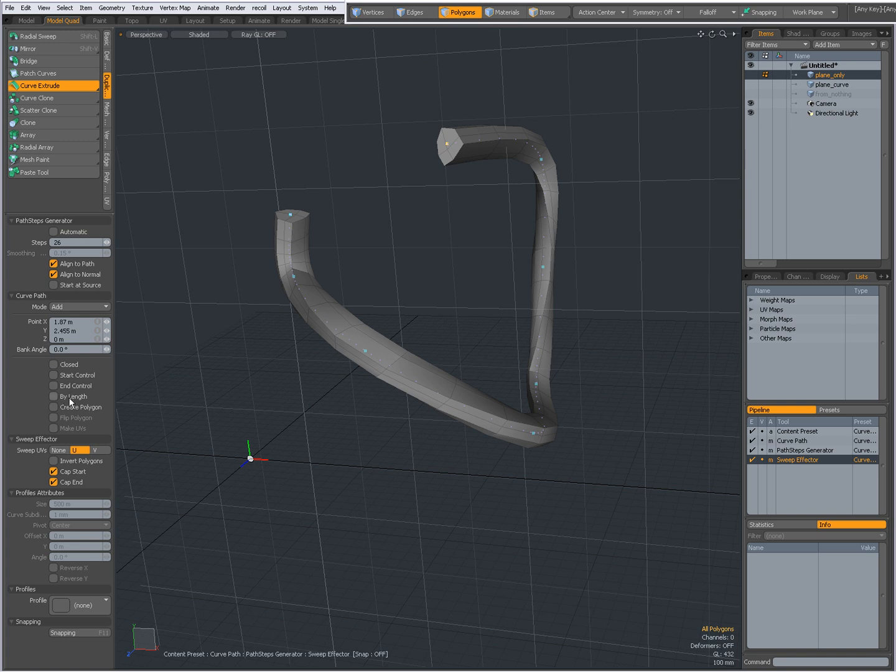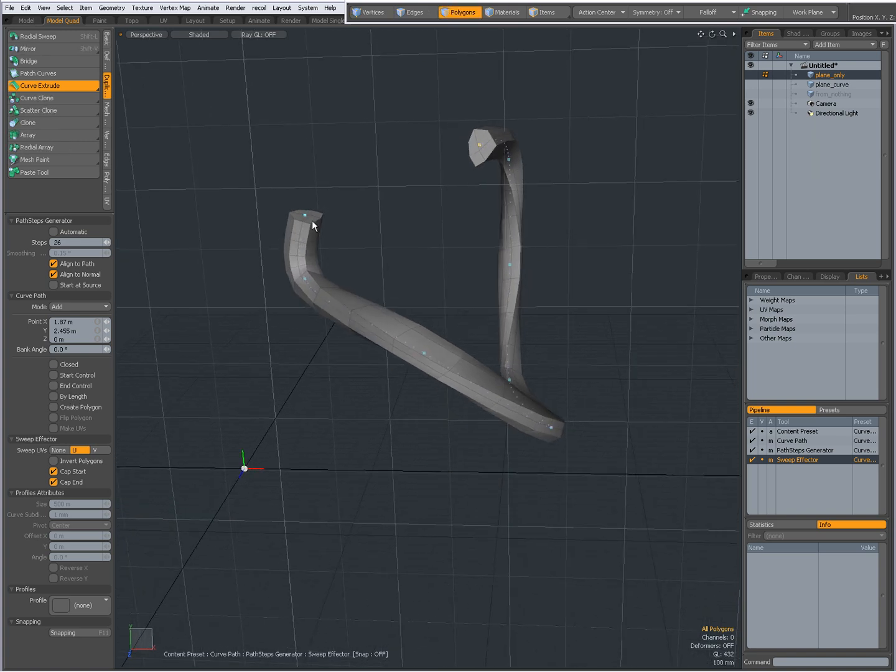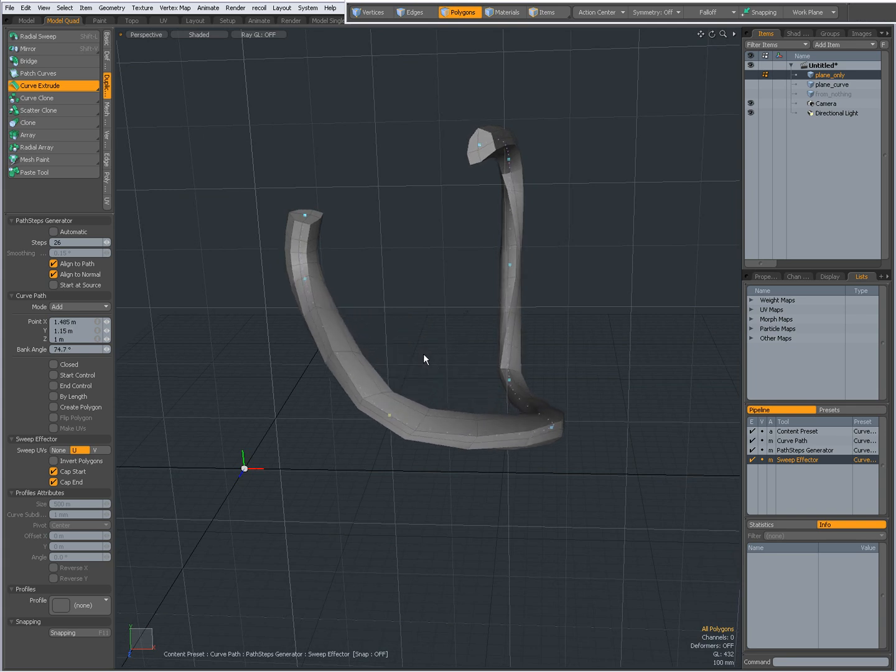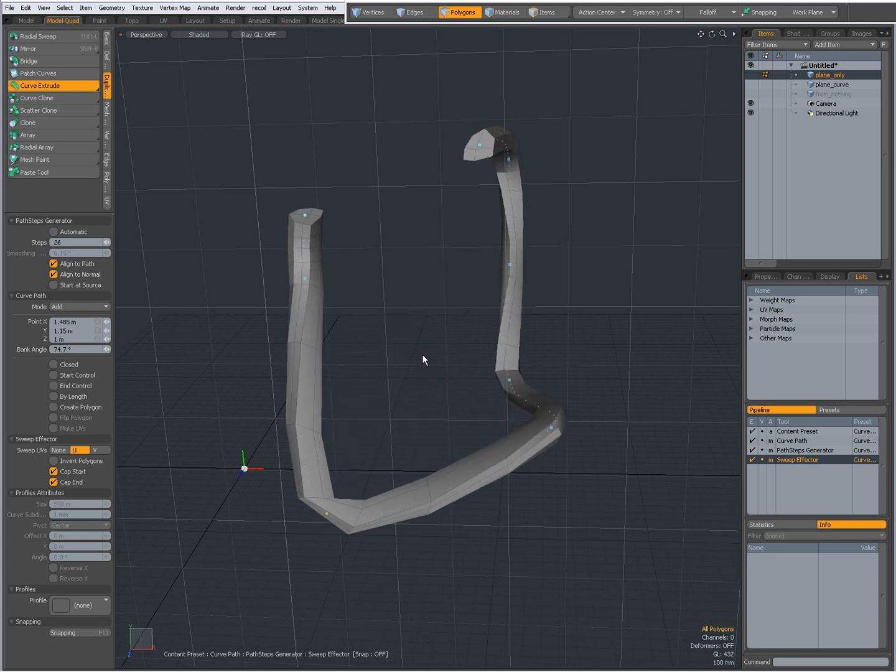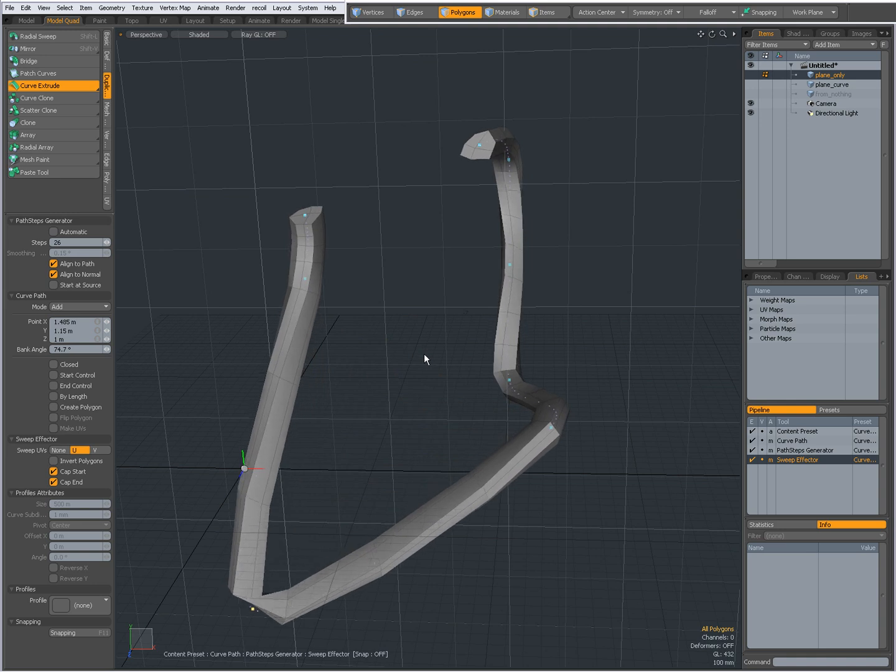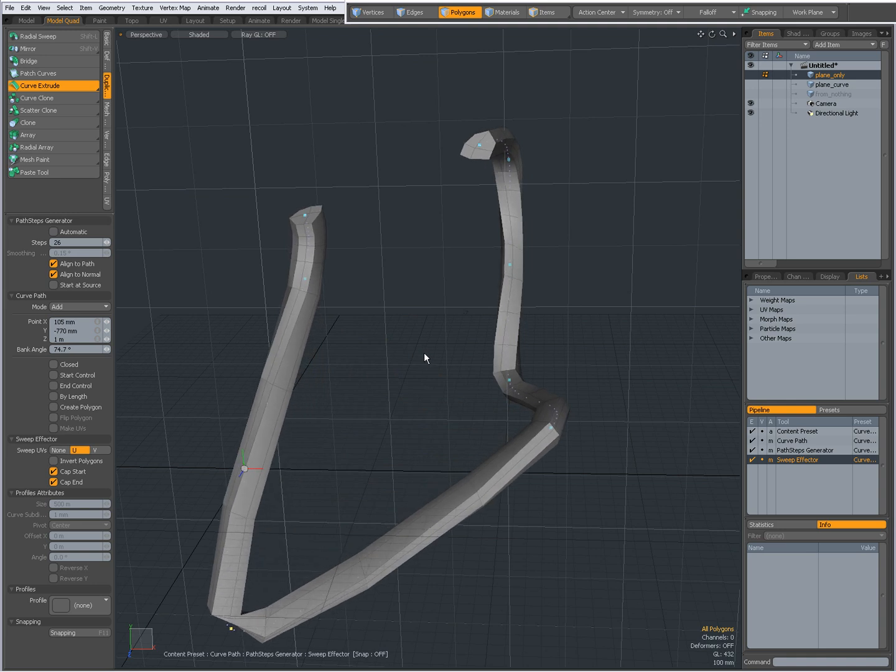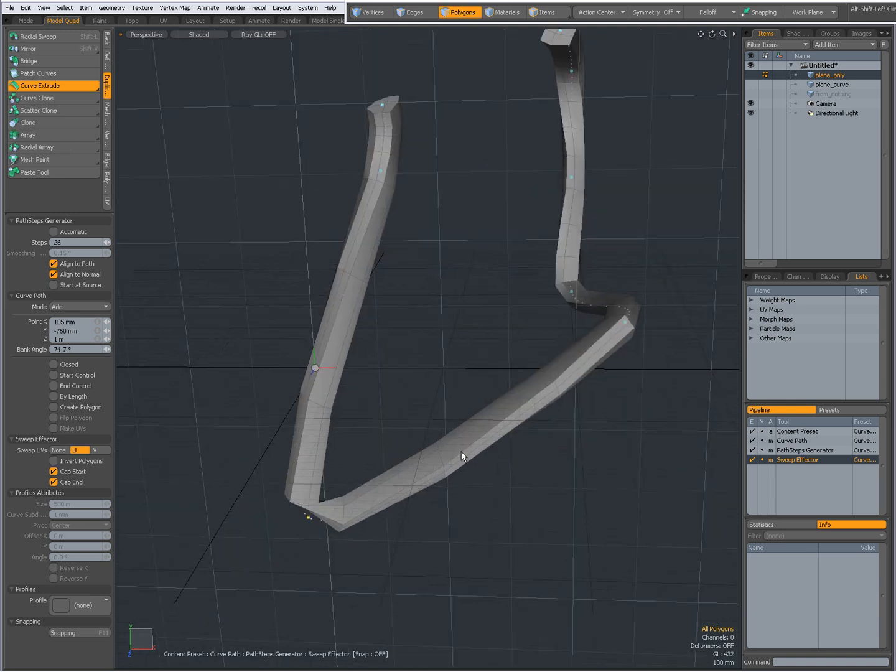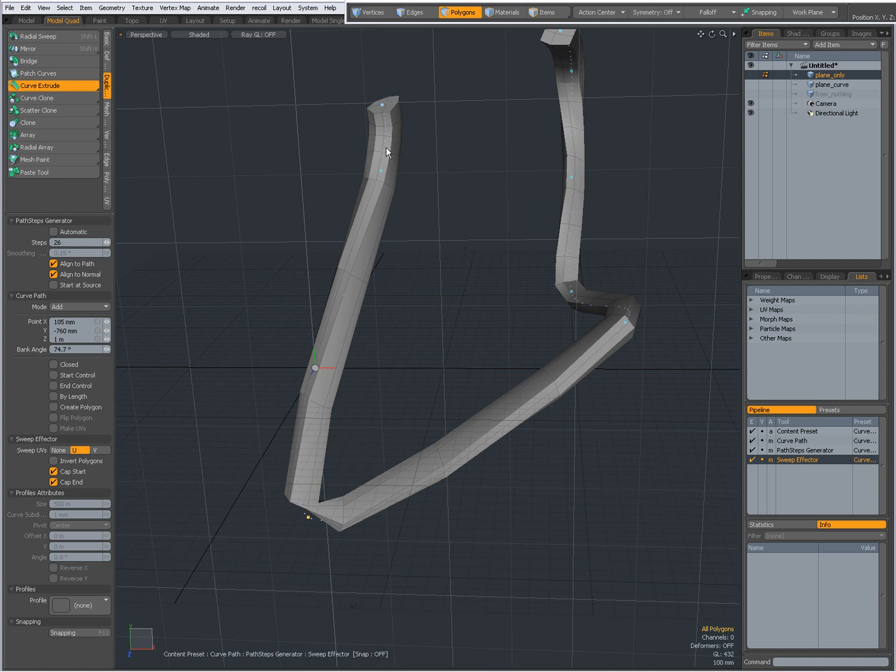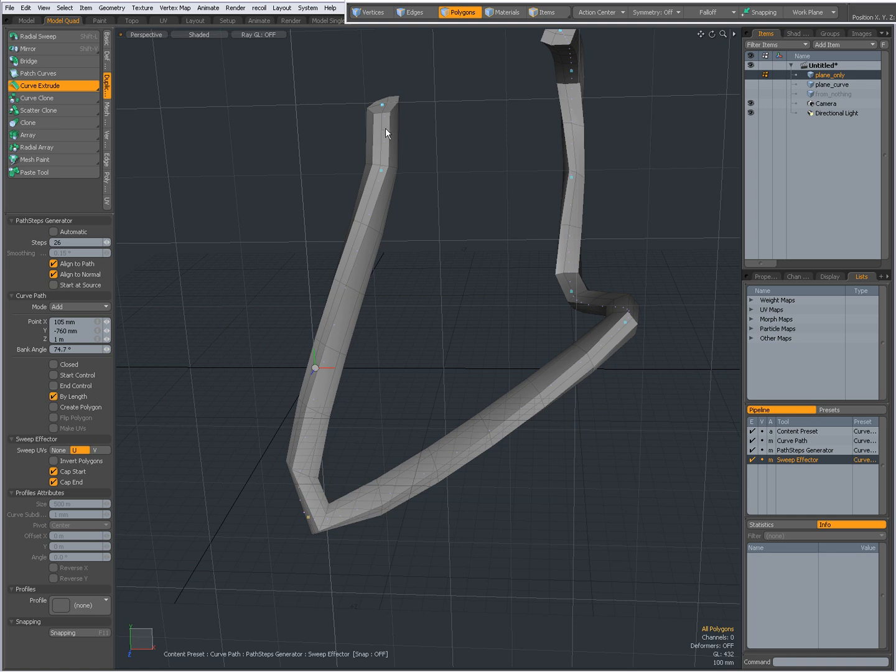By length, this means that the steps are being controlled by the knots. If I were to drag this knot all the way over here, then you see you have large polygons and small polygons over here. But if I want the geometry to be distributed uniformly along the length of the curve, I can check by length. Now all polygons are uniformly distributed along the curve.